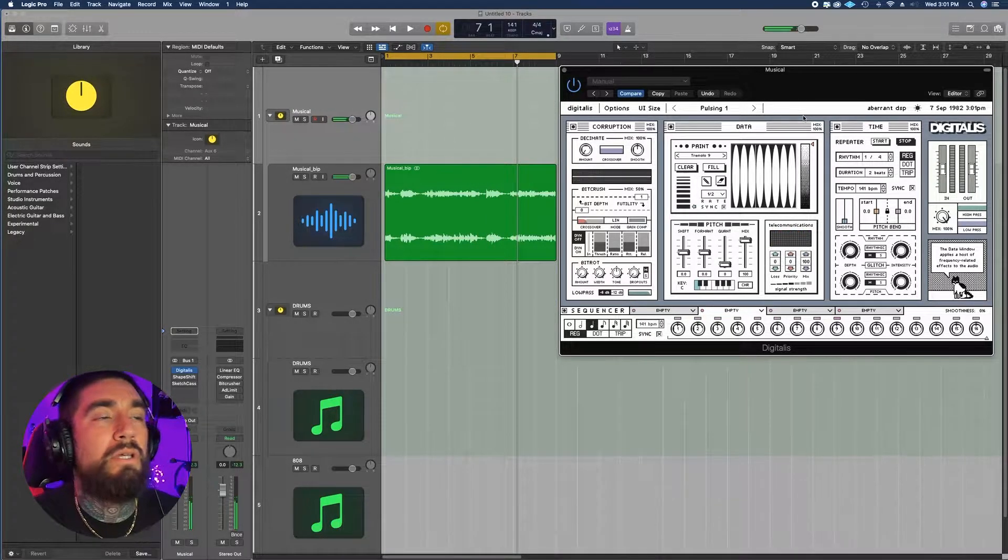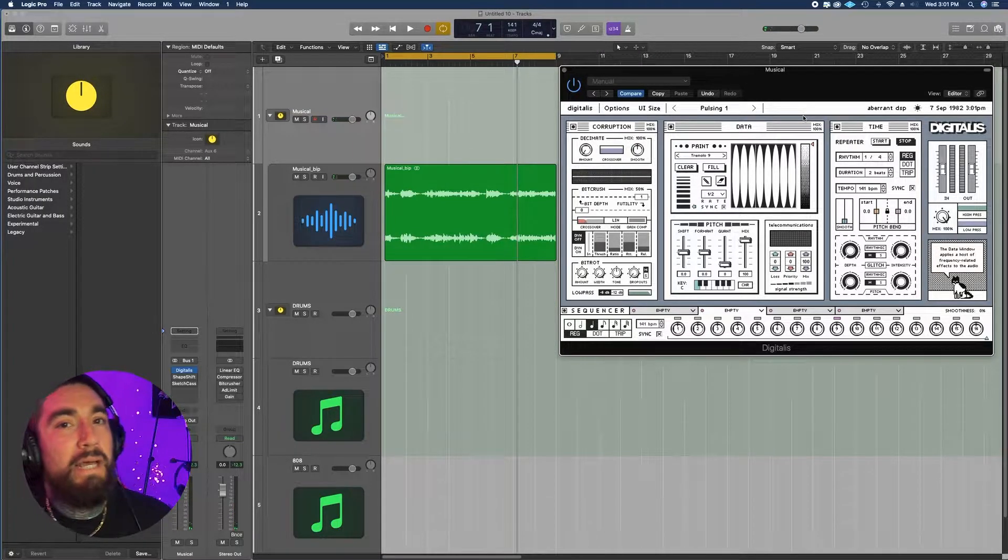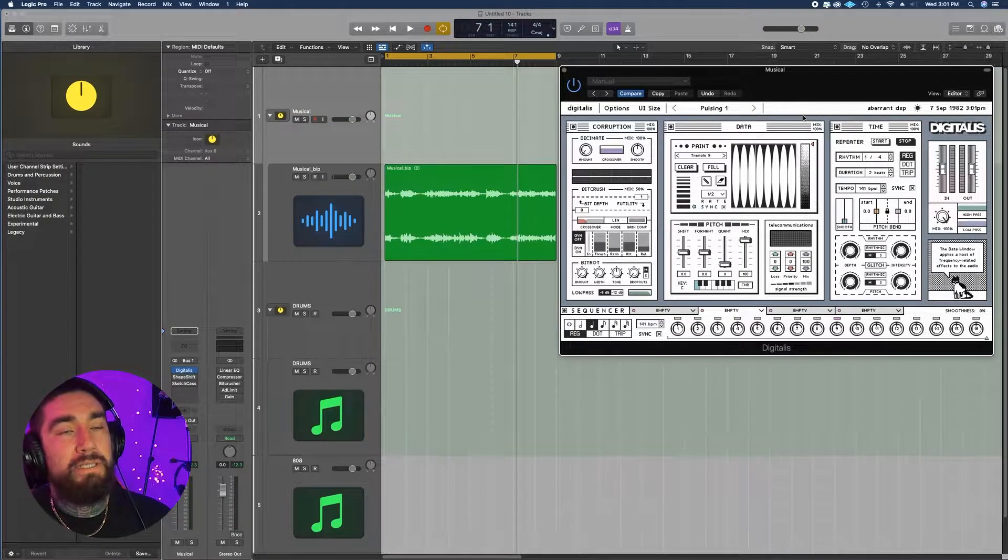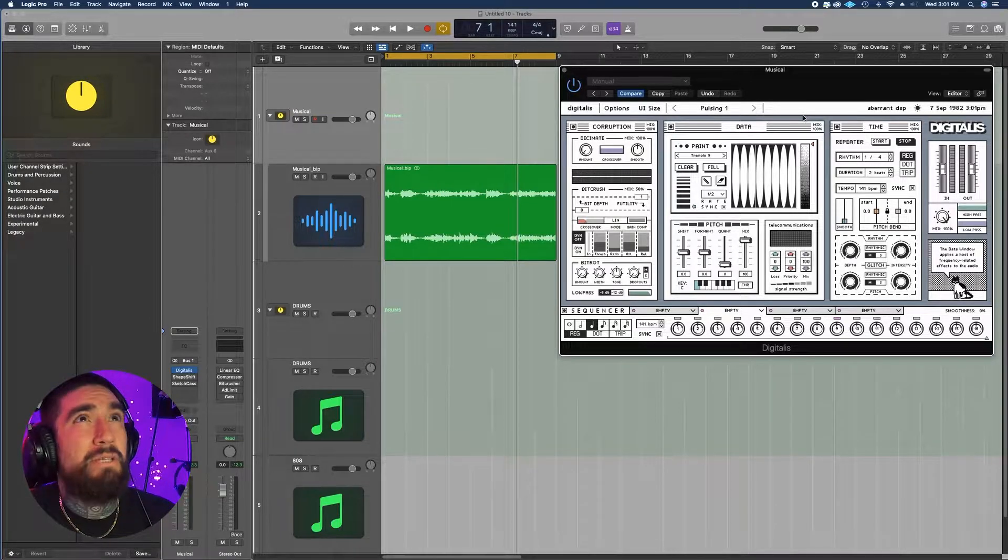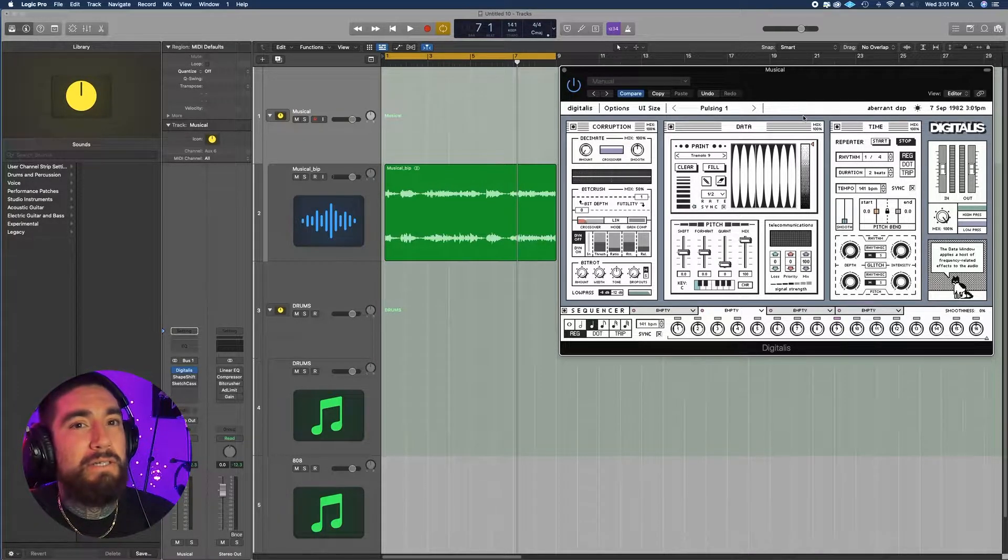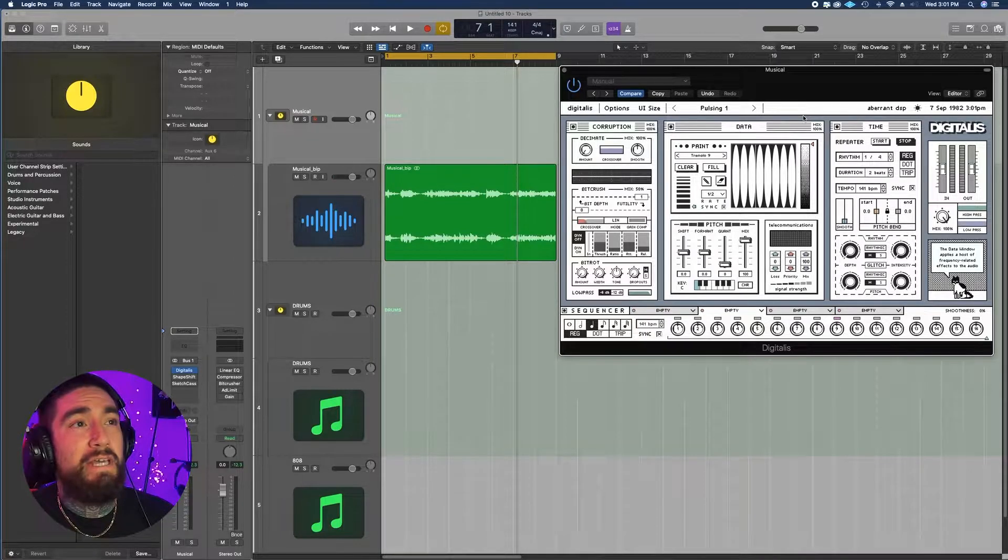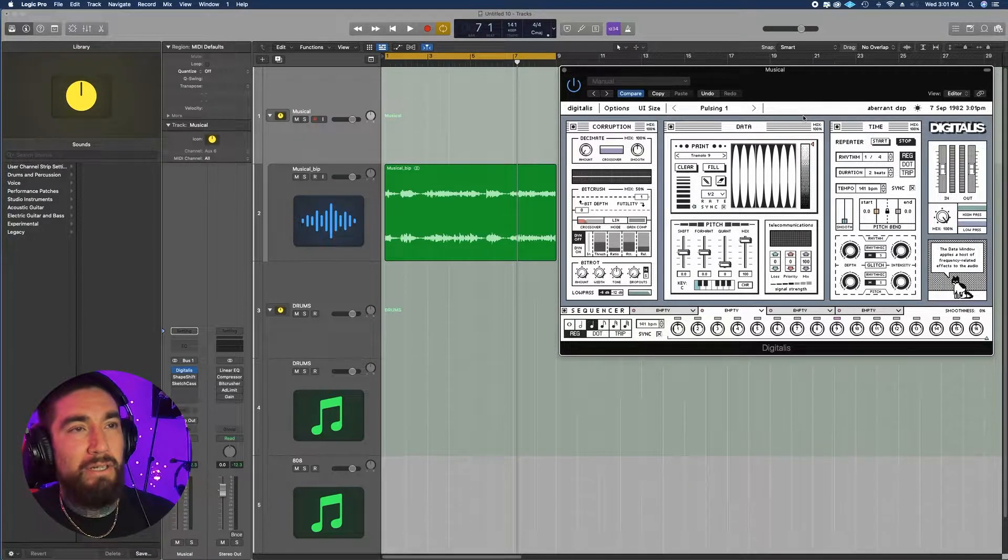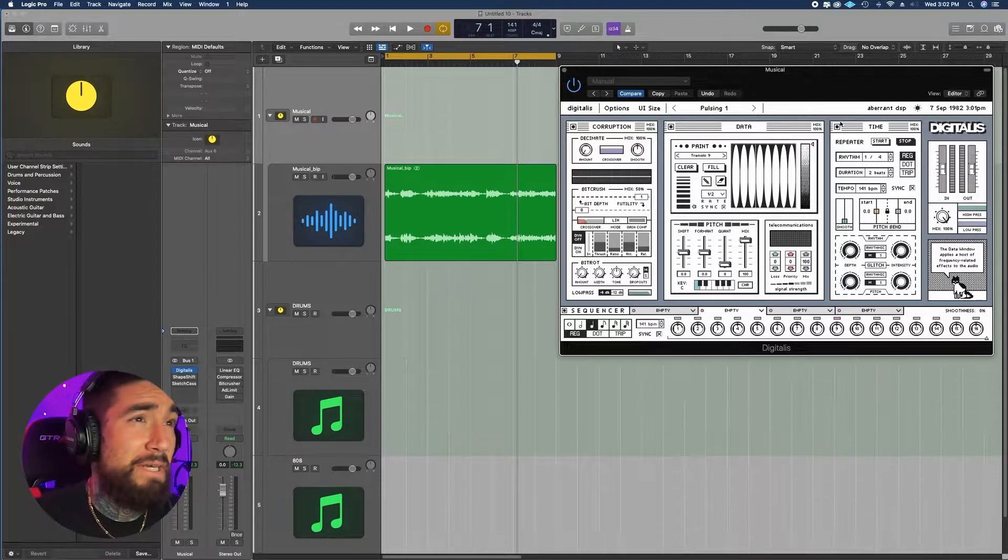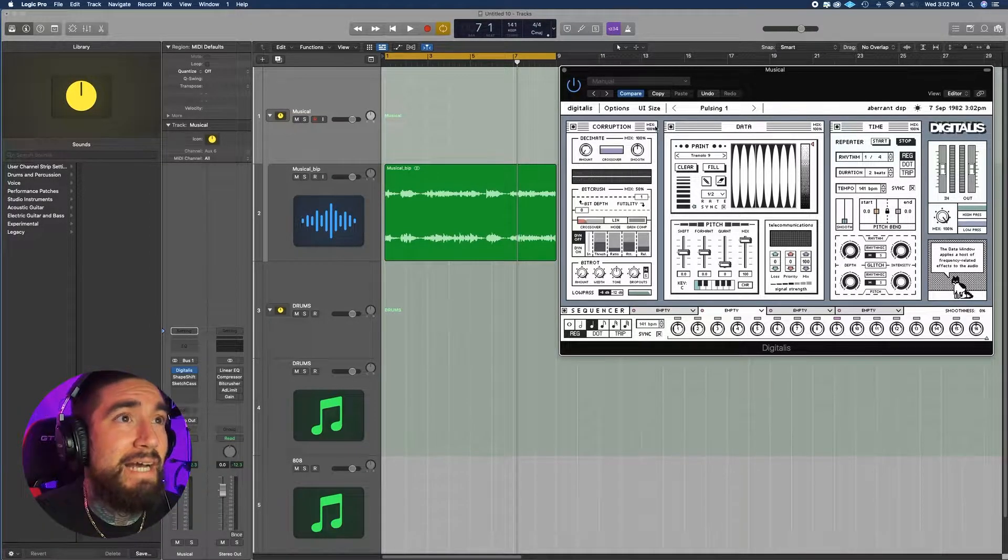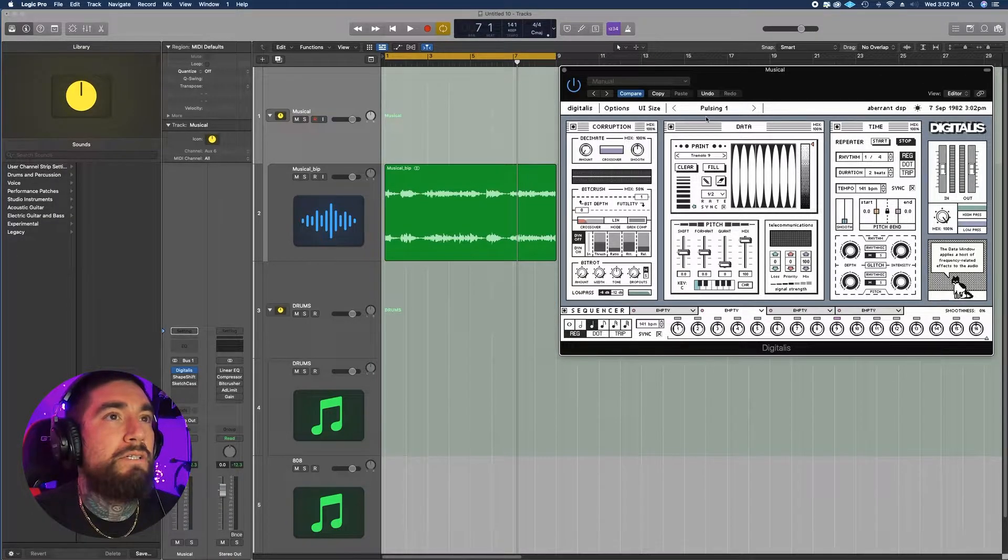All super cool. I'm a big fan of movement type plugins. I actually have Output's Movement, I have Effectrix, I have Rhythmizer, also have Shaperbox. All four are great and I think that they all do something a little different - a lot of similarities but a lot of things different. But this plugin right here man, it's got so much.